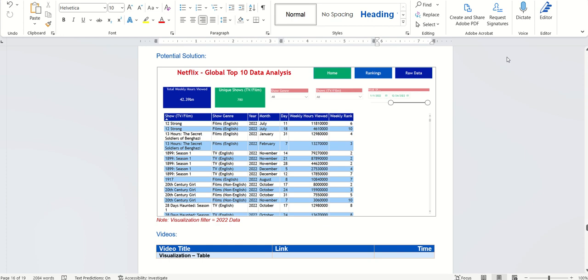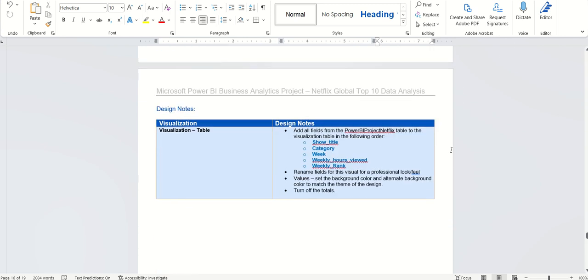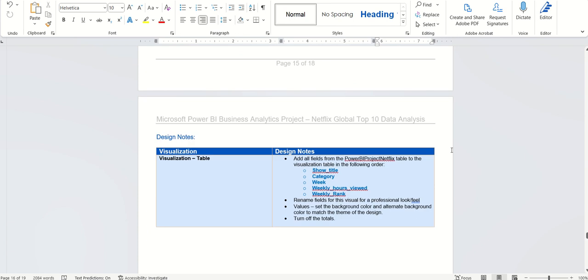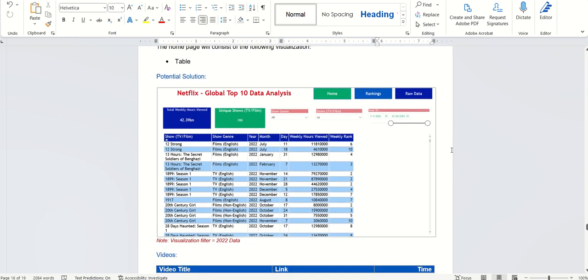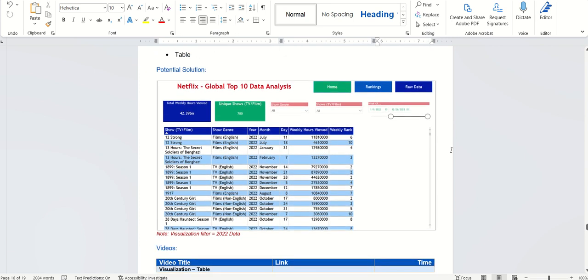Hi, in this video we're going to work on the raw data page. Specifically, we have one visualization to add to this page. It's a table. As you can see here by the business requirements document, this is a potential solution for this table. And then obviously on the next page we have our design notes. This one's a pretty quick and easy visualization to add to any application.